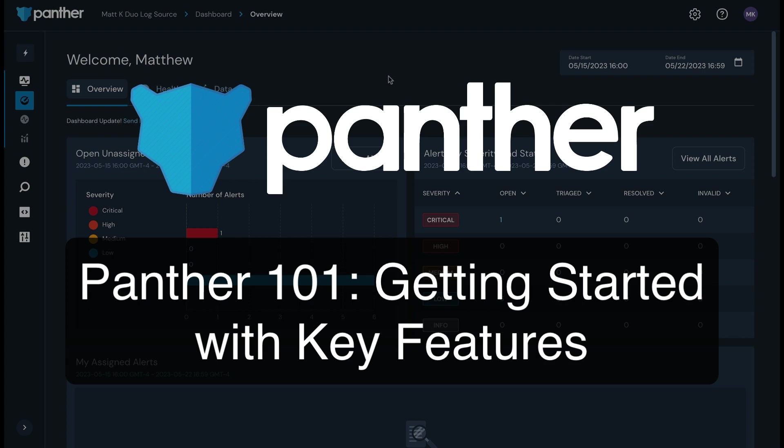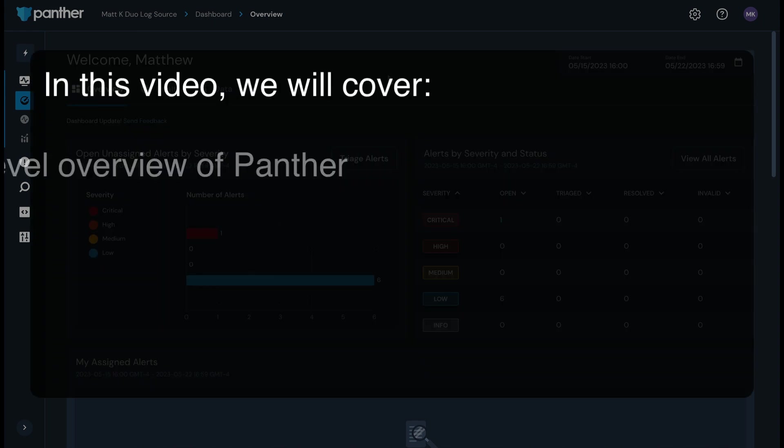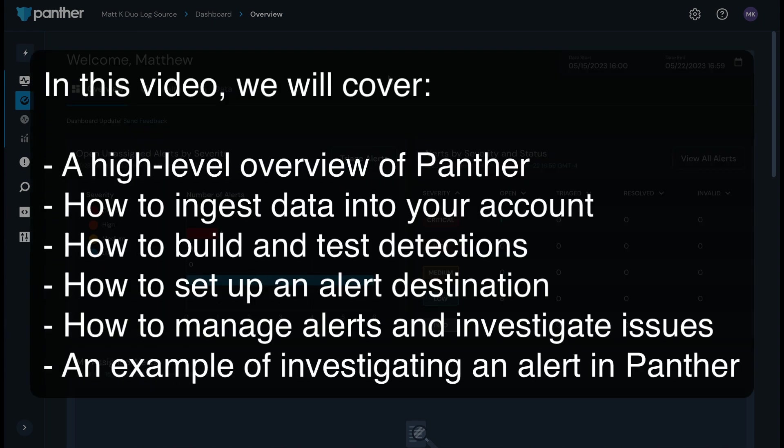Hey there. This video will walk you through how to get started with key Panther features. My name is Matt. I work on Panther's customer enablement team, and I'll be your host. In this video, I'm going to cover a high-level overview of Panther, how to start ingesting data into your Panther account, how to build and test detections, how to set up an alert destination, how to manage alerts and investigate issues, and an example of investigating an alert in Panther.